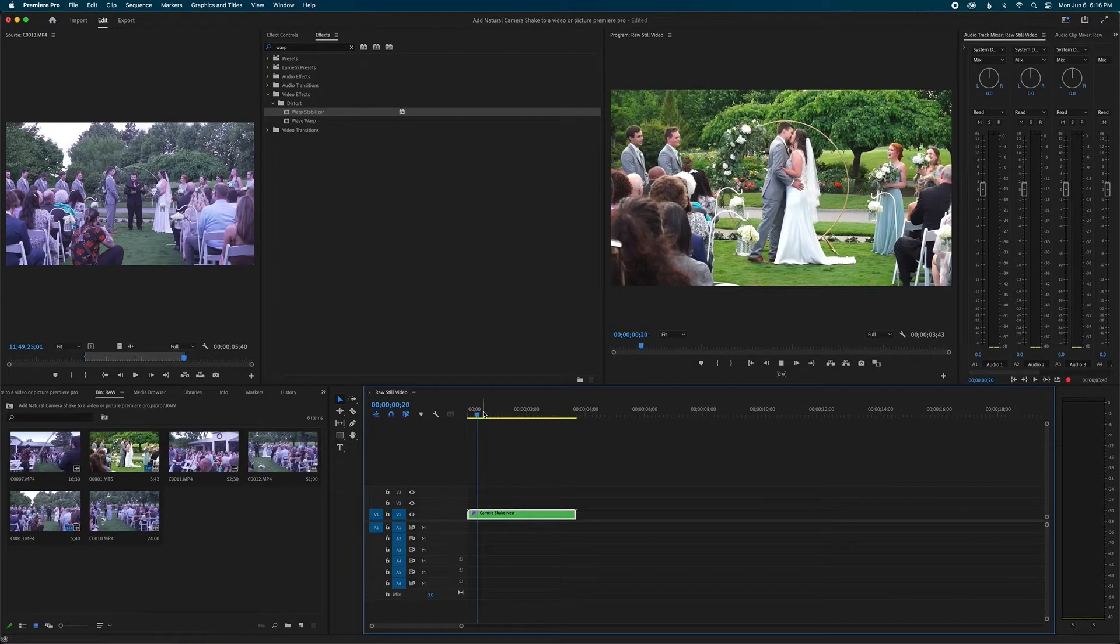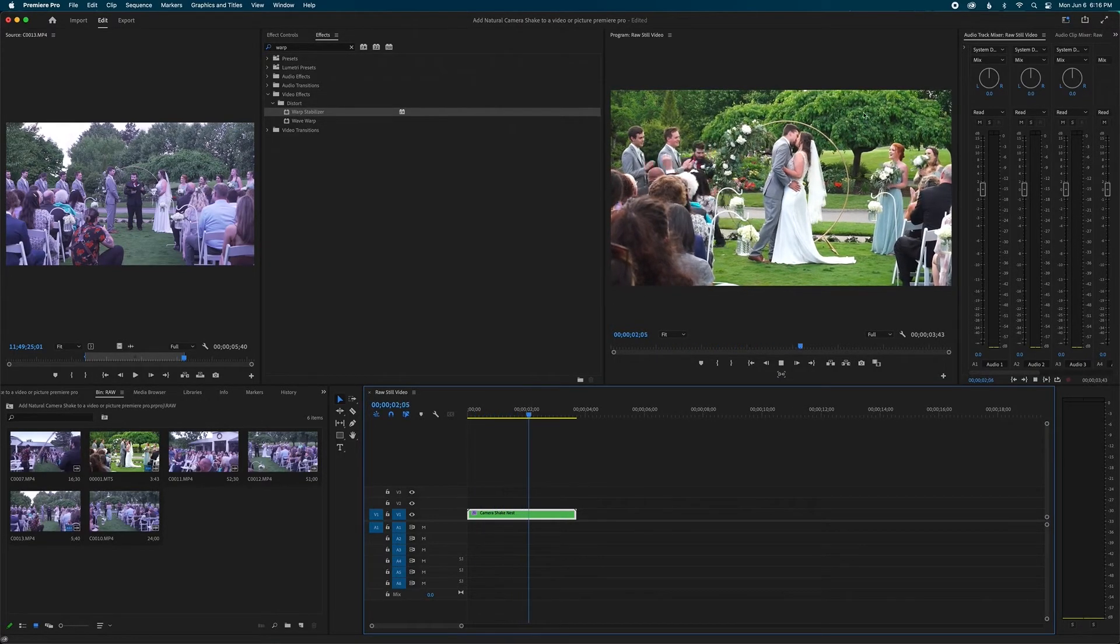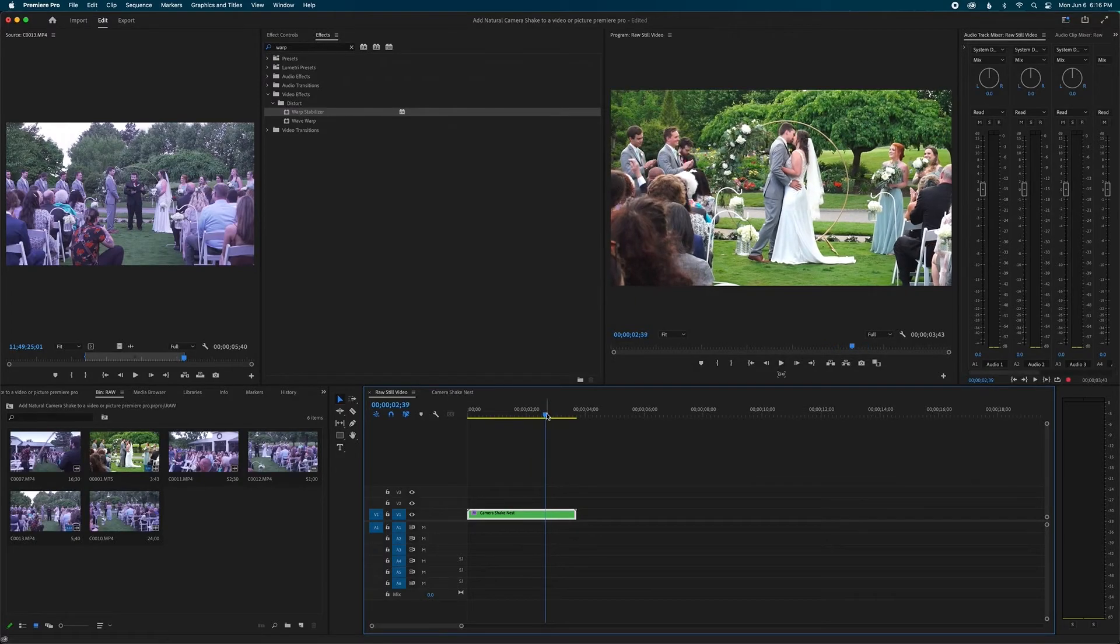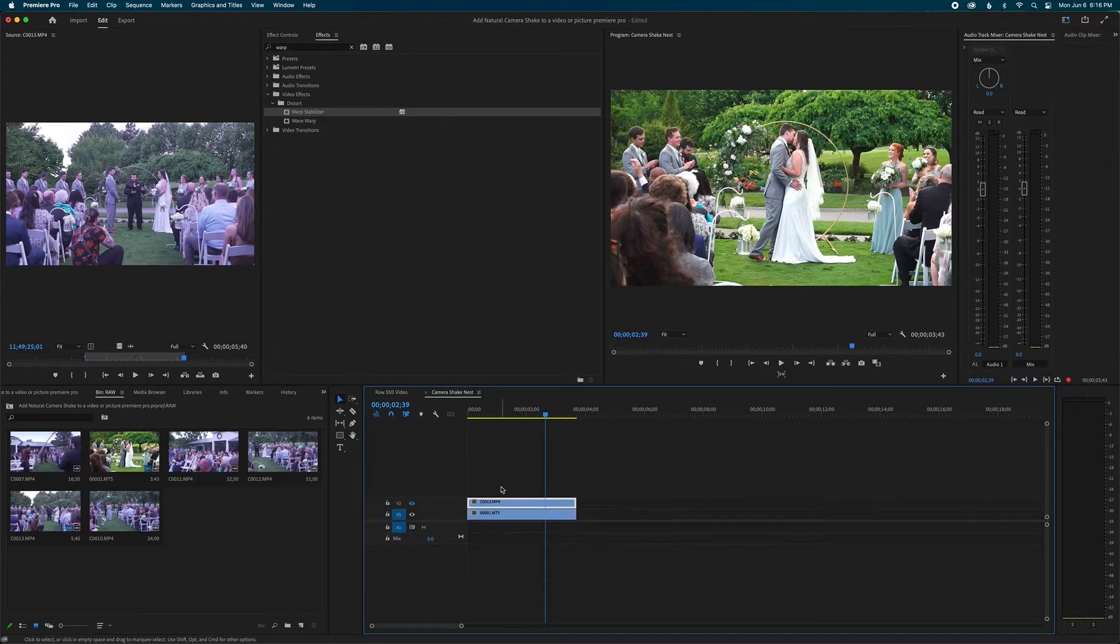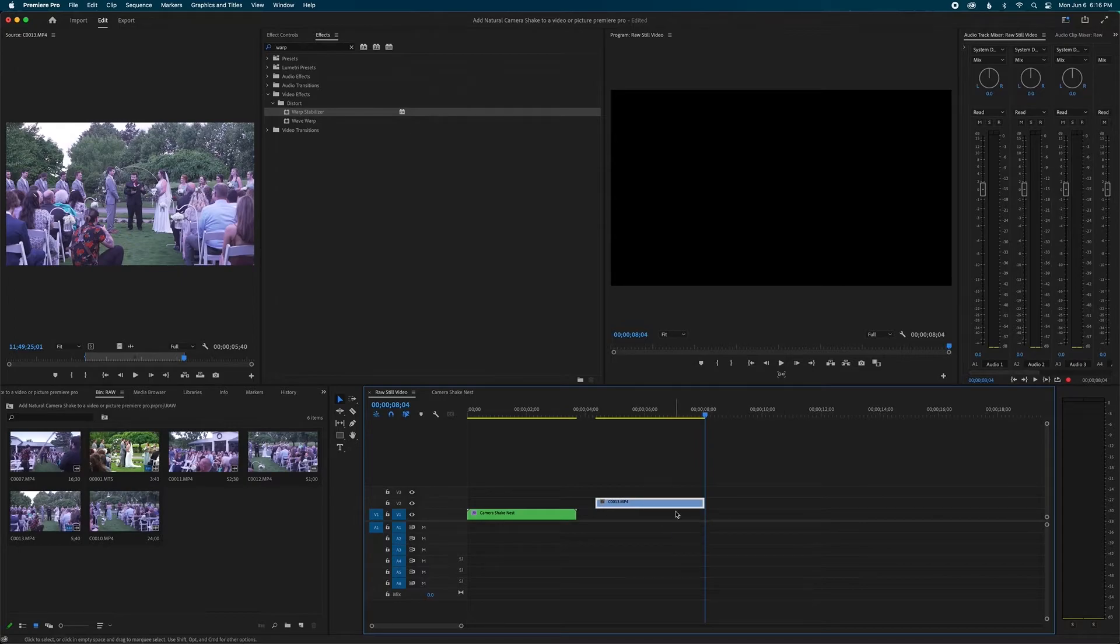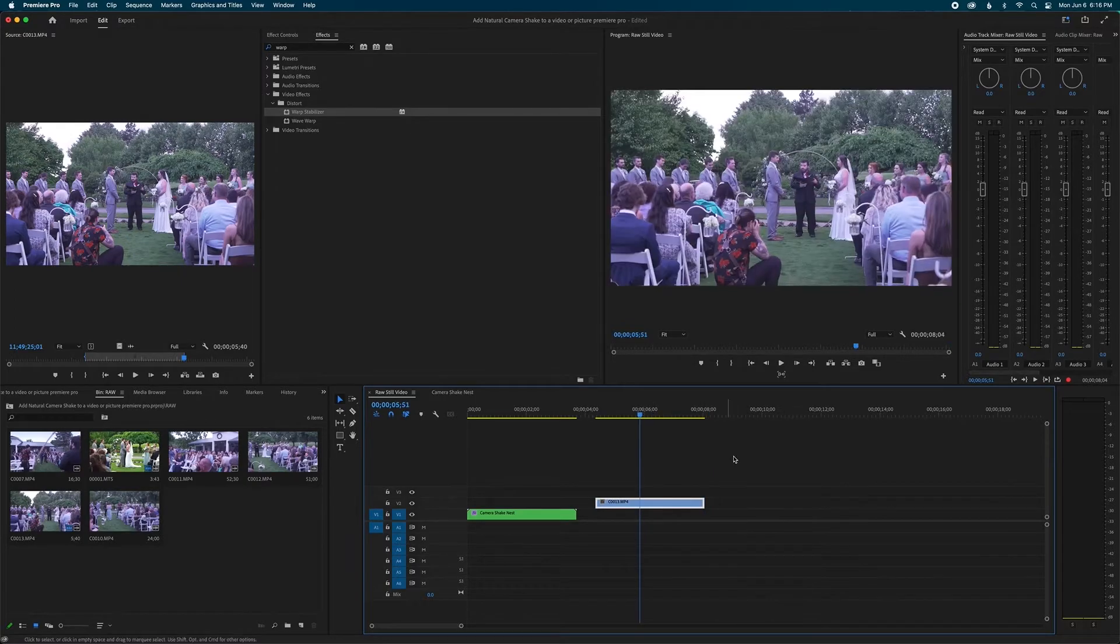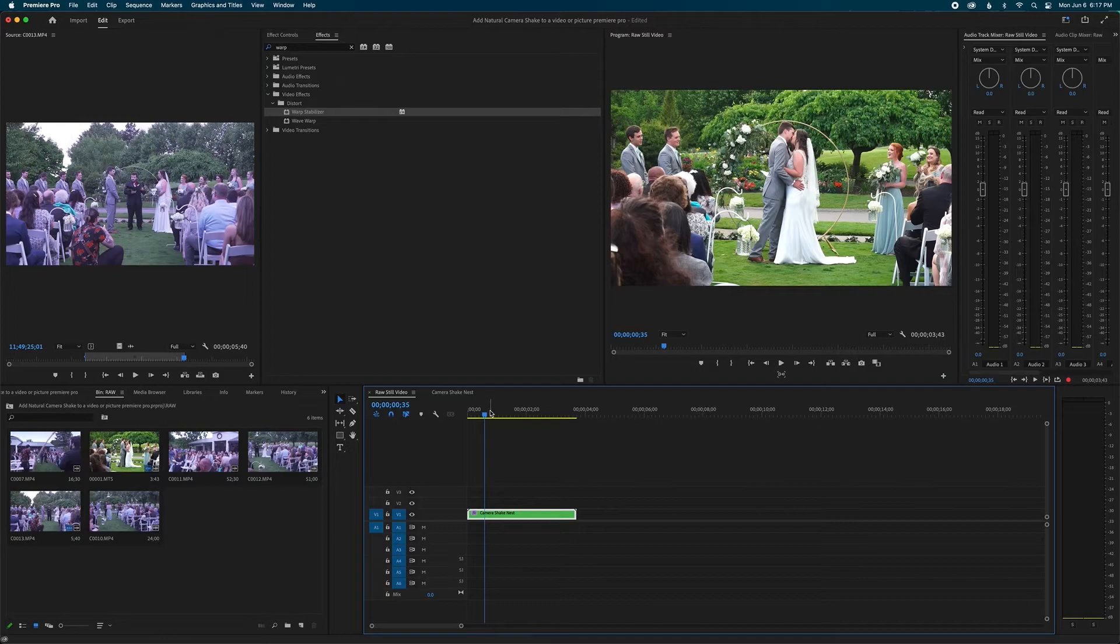So just be careful when you're grabbing clips if you want more of a shake. But for me, this is exactly what I'm looking for, it's just a little bit of a camera shake. And now I know if I want to have other still images or clips like this, I can always just go into my nest and copy this layer and then paste that on top of another clip that's still and do the same exact process, because now I know this clip works.